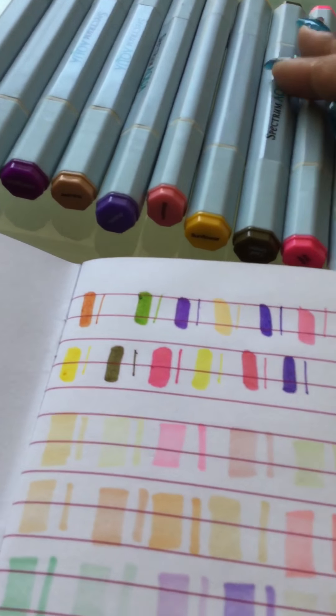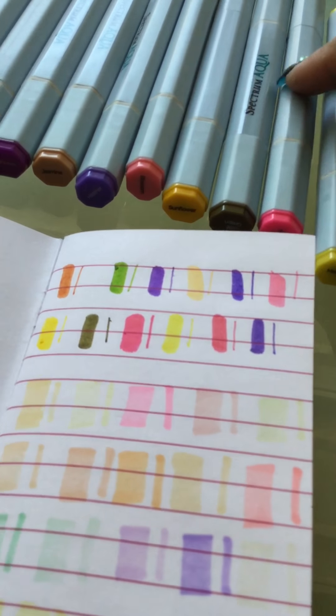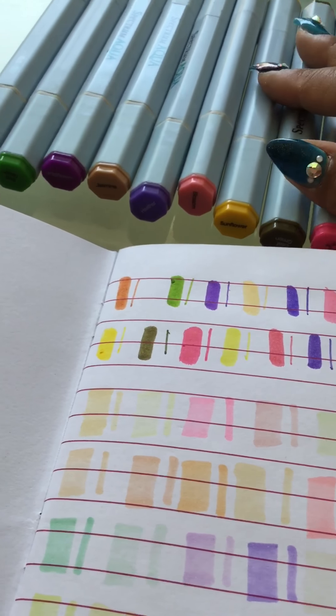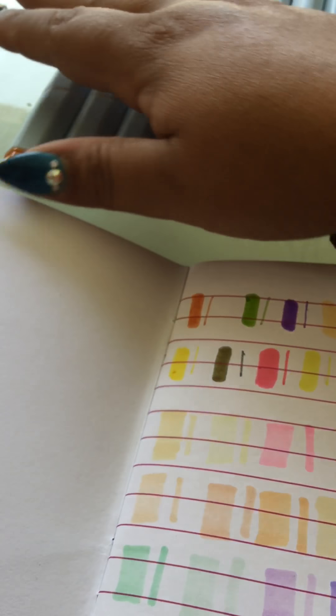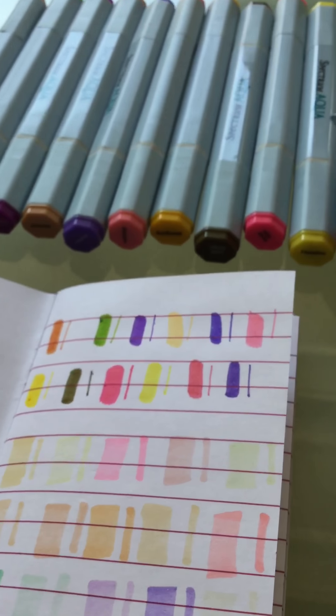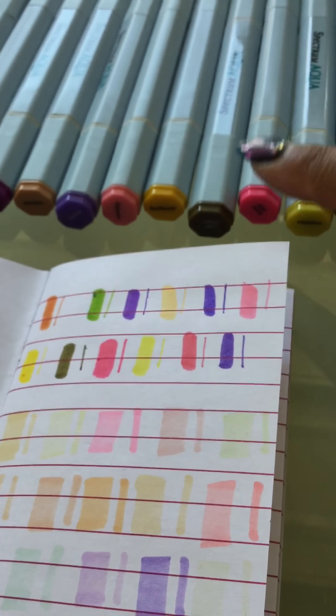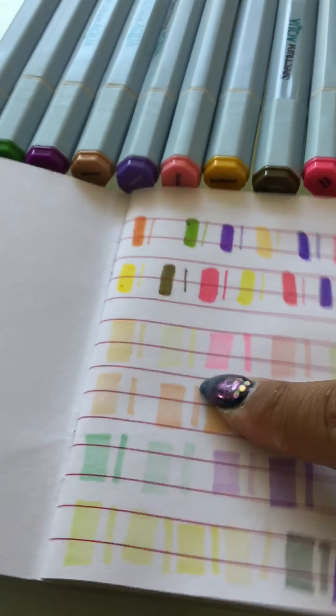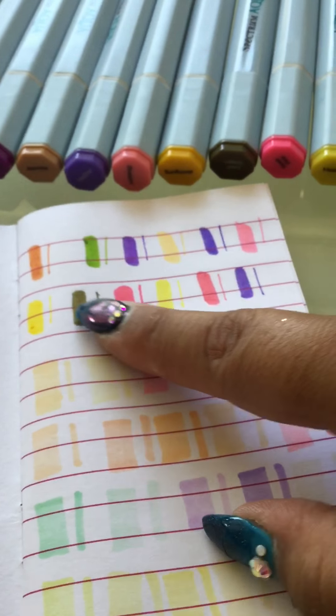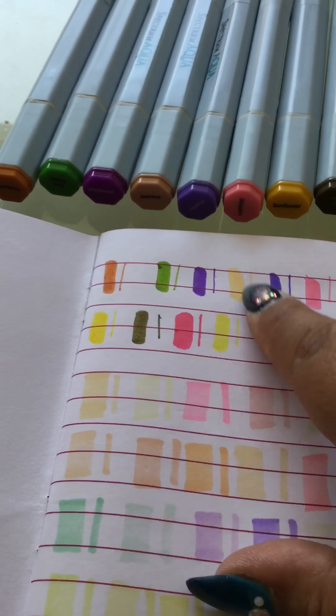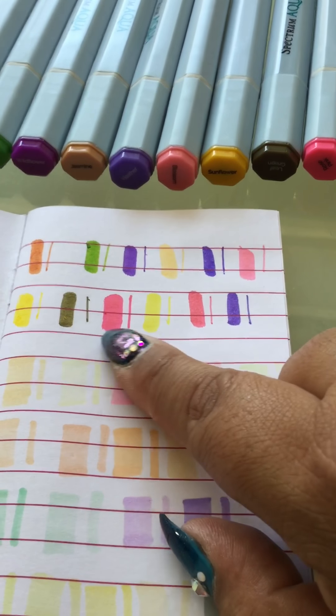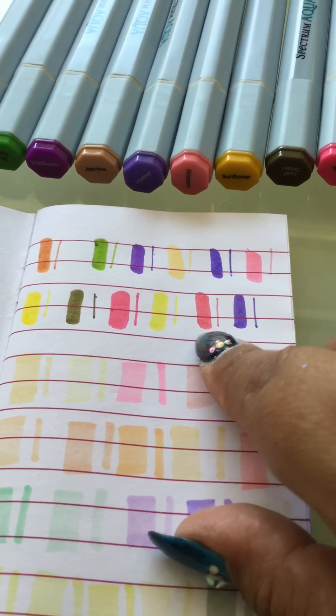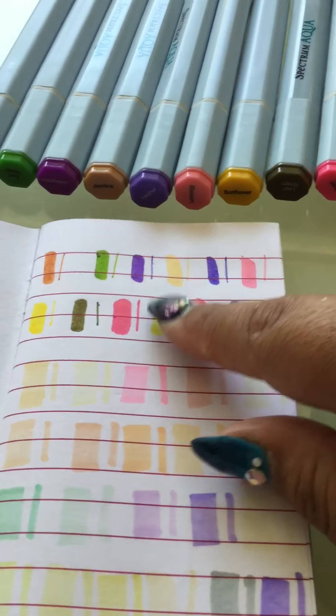What I have here is the Spectrum Aqua markers and you are getting 2, 4, 6, 8, 10, 12 markers. These I believe are the watercolor marker type so you can use them with water. As you can see I swatched all of them to make sure that they were all working. These I have never used so they are brand new.